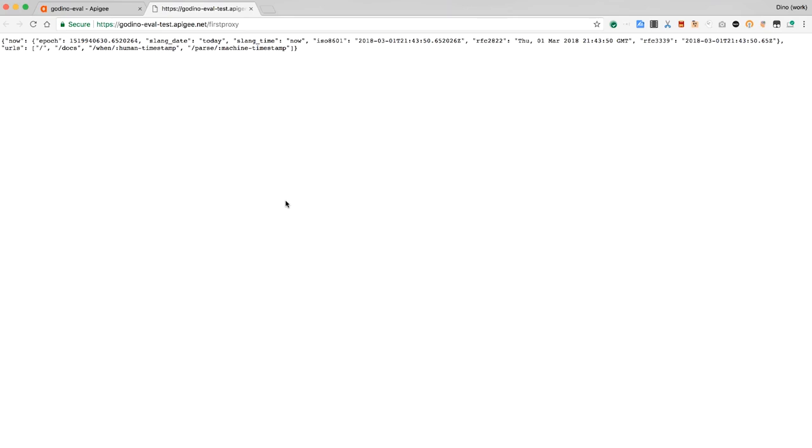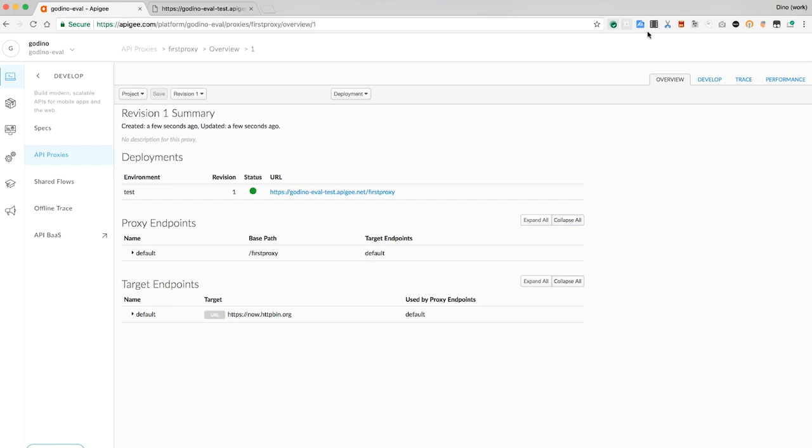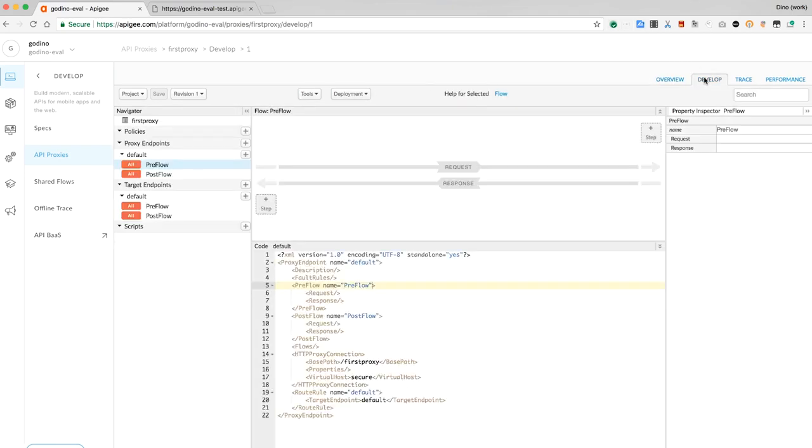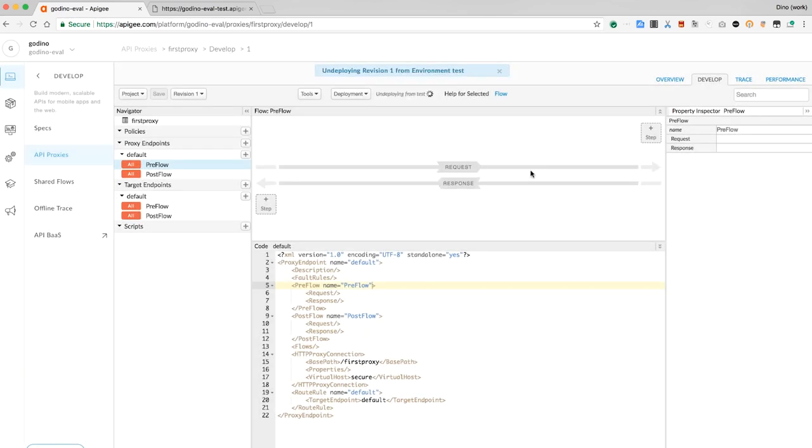Let's flip back to the Apigee administrative UI. Clicking the Develop tab gives us the chance to modify the proxy produced by the wizard. I can change the deployment status of the proxy, undeploy it, at which point it won't be listening anymore.